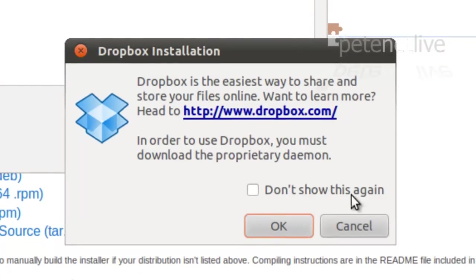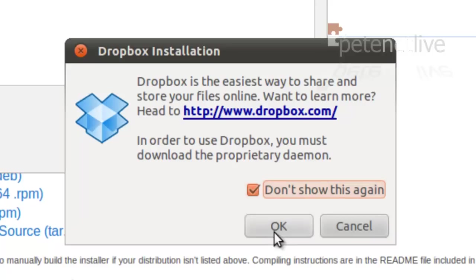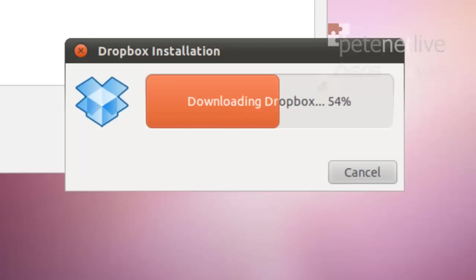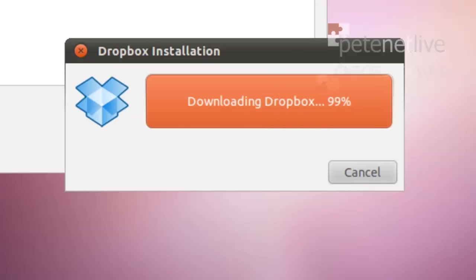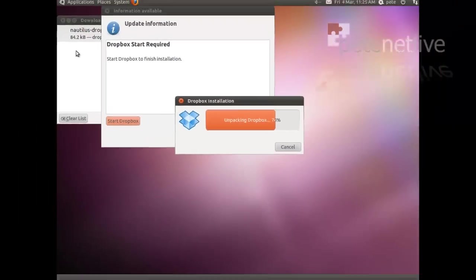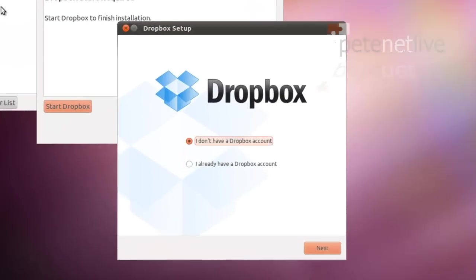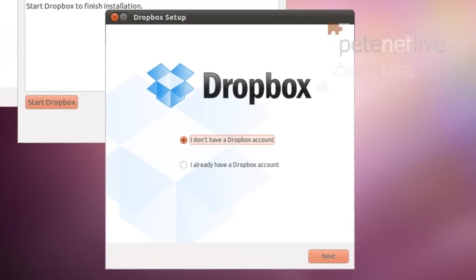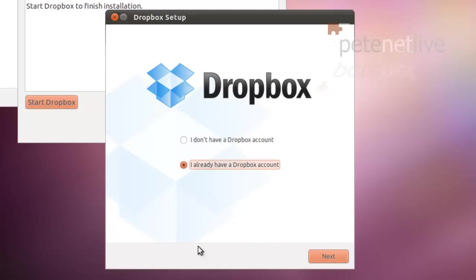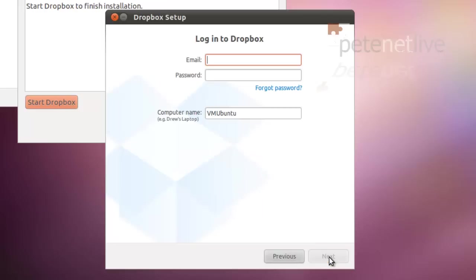Yeah, not a problem. Need to download that daemon. Don't show that again. OK. And that's your download and install. Exactly the same as Windows. I already have a Dropbox account so I'm going to pick the bottom one.